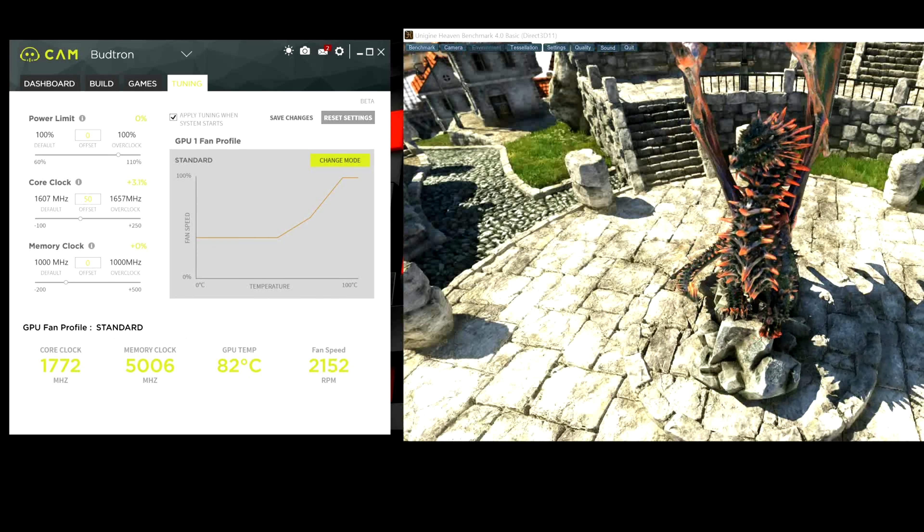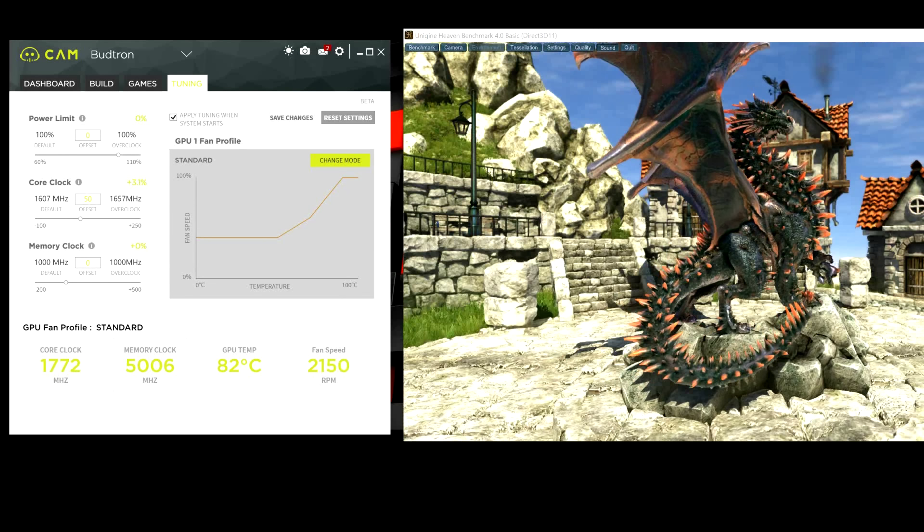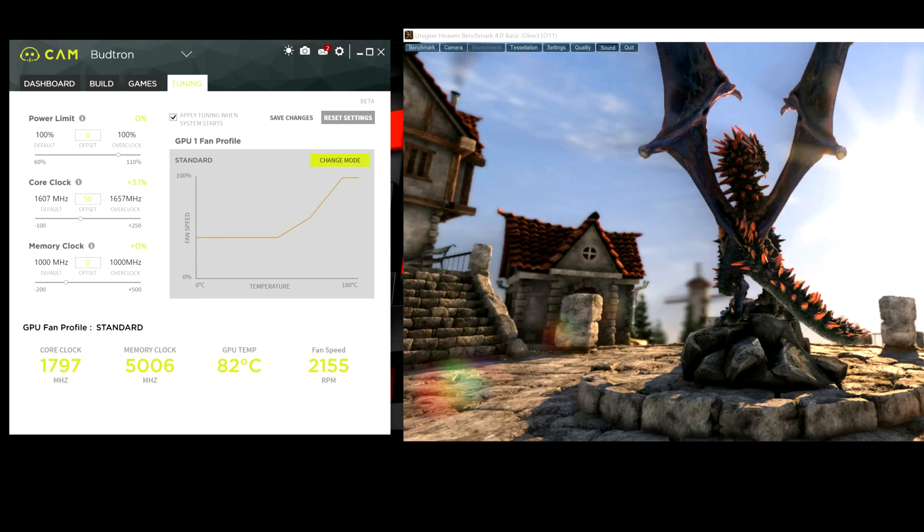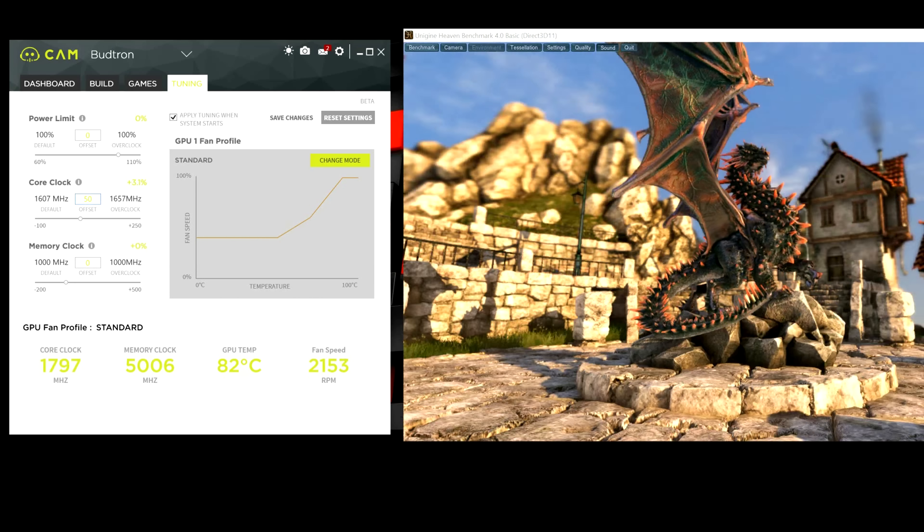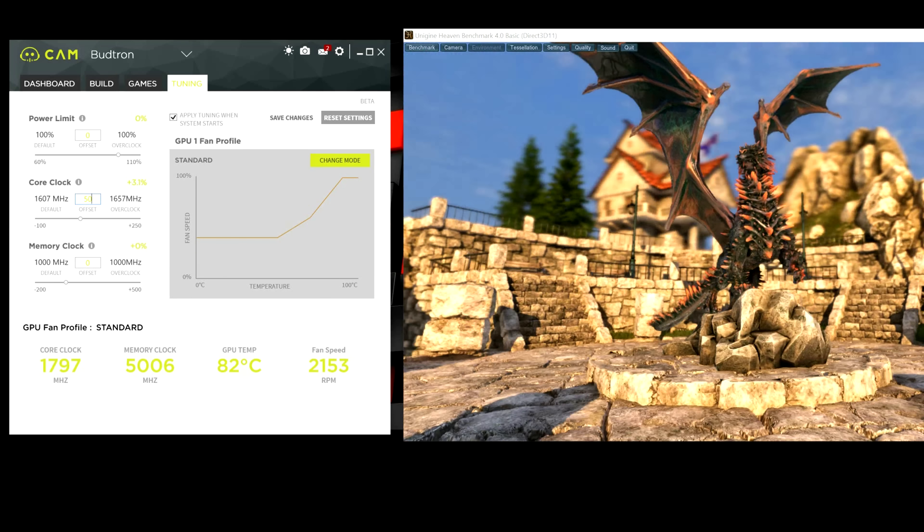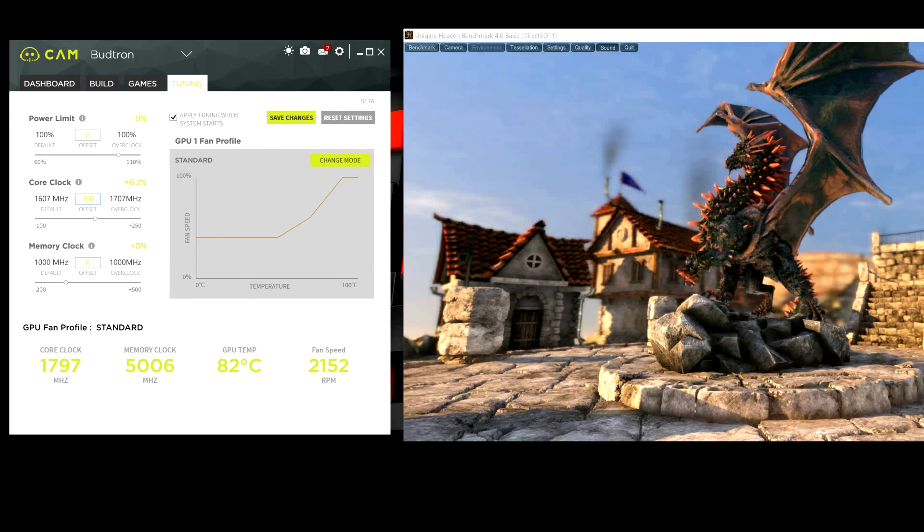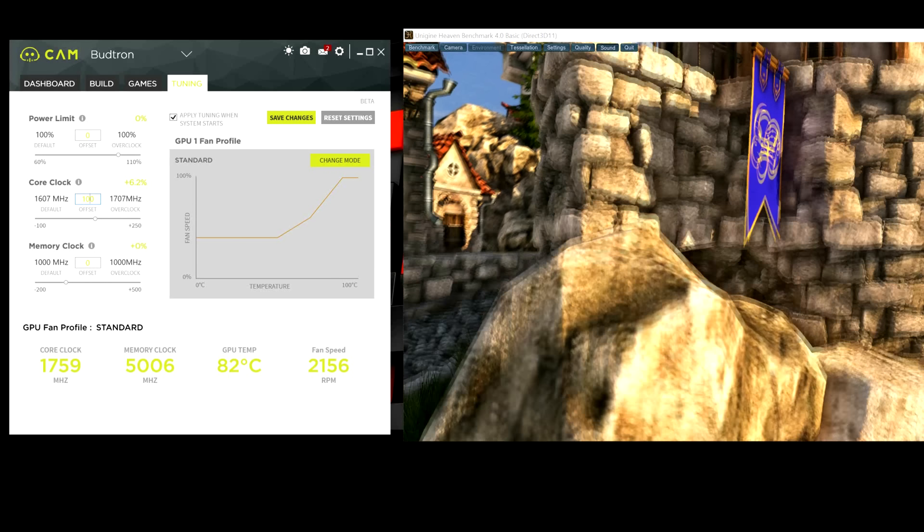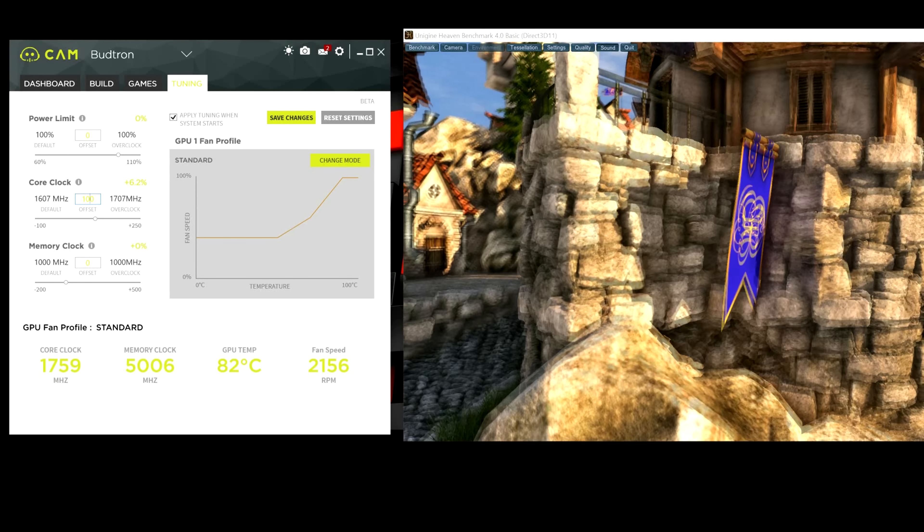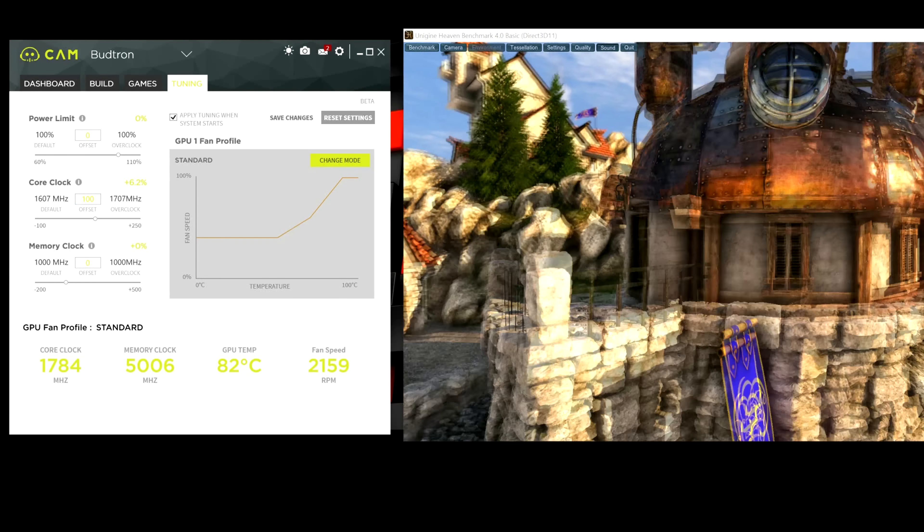So, what we're going to do is we're going to stop the benchmarking. You can exit the program completely. But I usually just keep it running in the background. But make sure you're not benchmarking. So, if you hit the escape button, it will stop benchmarking. So, I'm going to go back here and we're going to increase it again by another 50. So, we're going to bring it up to 100.